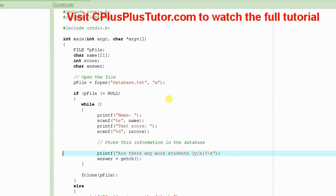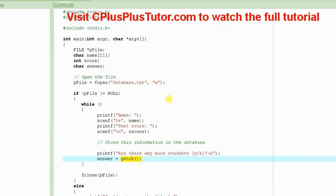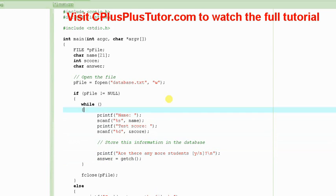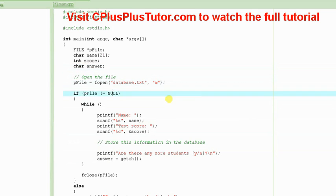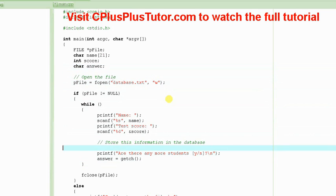And we are just printing it right here and then after that we input that information. This getch function is going to input only one character and it will store whichever key the user has hit into this character variable answer. Okay. Now, at this point, we will basically...